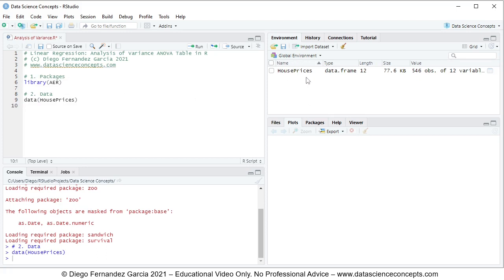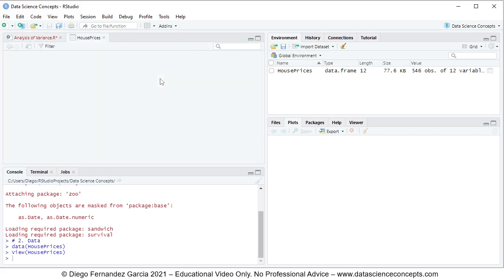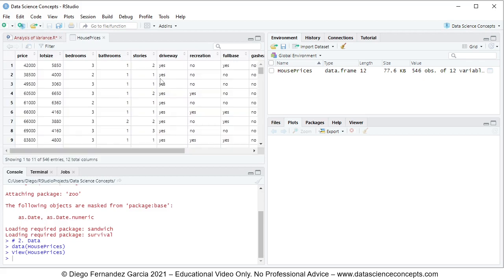This creates the house prices object within the global environment as a data frame. If we click on the icon, this opens the data for us. In this video we're going to focus on the following columns: price, lot size, and bedrooms. We're going to fit a multiple linear regression in which price is the dependent or explained variable.